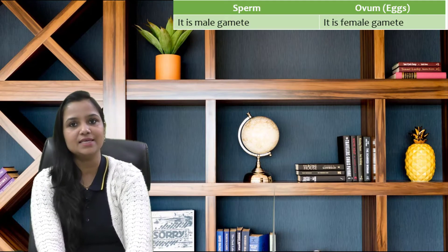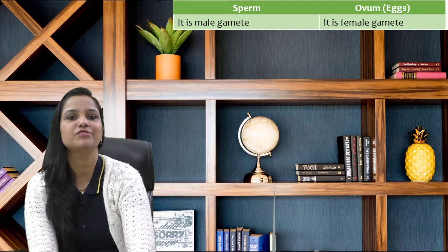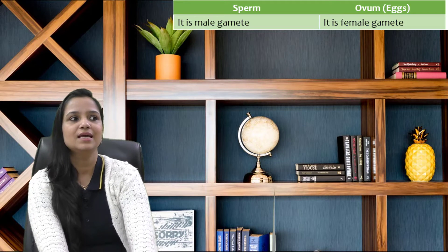Hello students, today we will see the main differences between the sperm and ovum in a short video. So first of all we will talk about their meaning. Sperm is a male gamete and ovum is a female gamete.